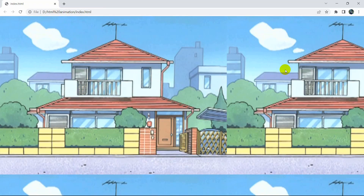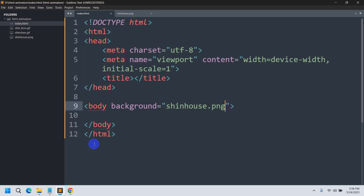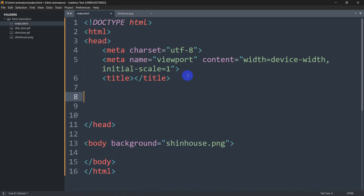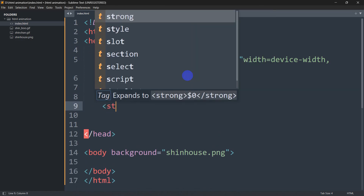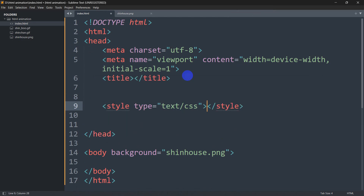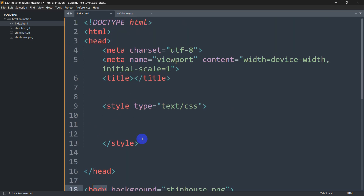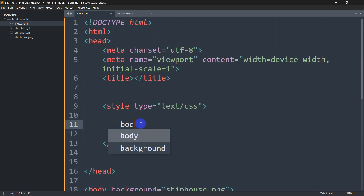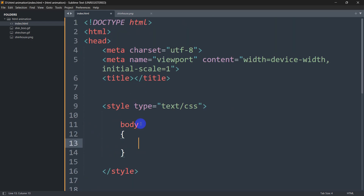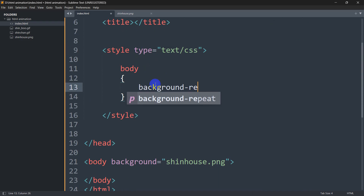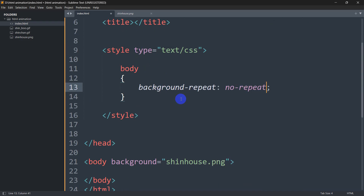To fix the background repeat, we go to the head section and add a style tag. Inside the style tag we write CSS for the body — we set 'background-repeat: no-repeat'. After saving and refreshing, the background is no longer repeated.